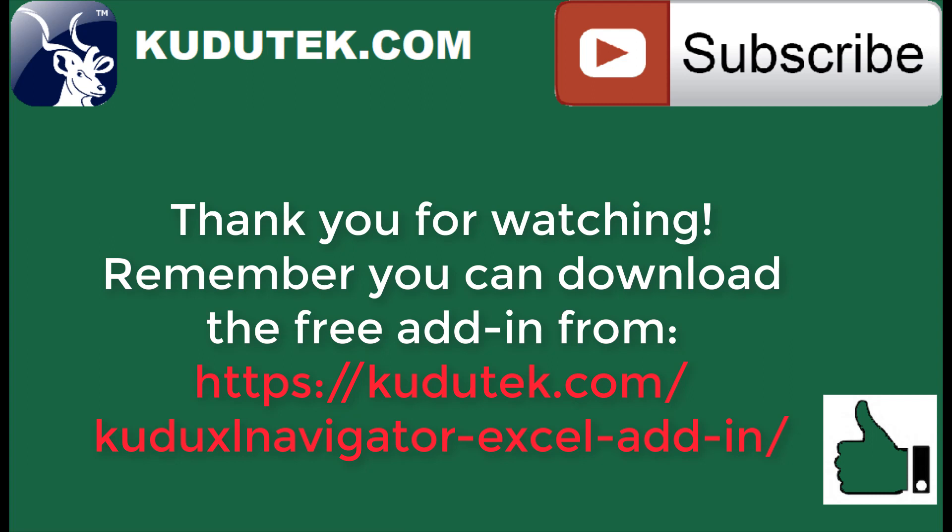The Excel Navigator add-in to change dates. Thank you for watching, and please subscribe and thumbs up. Thanks!